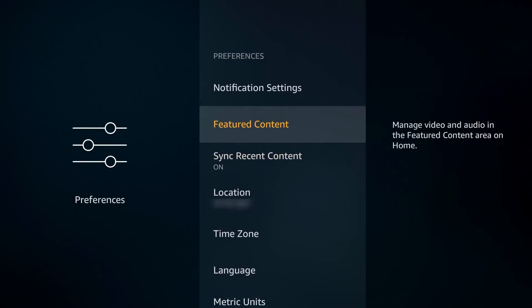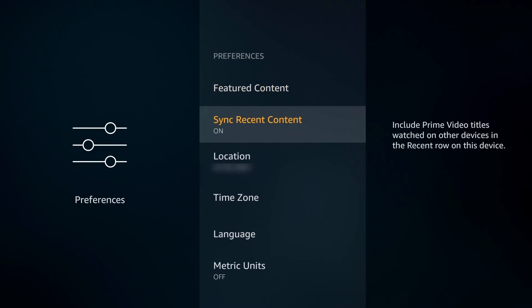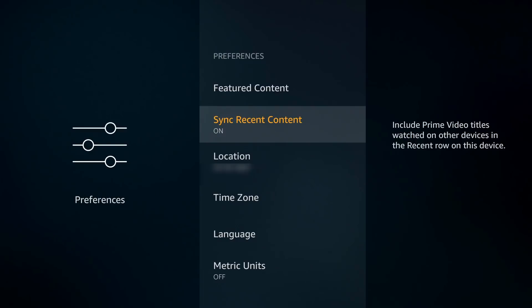The last setting is Sync Recent Content. This is a setting that I'm going to leave on—can be useful especially if you're bouncing from Fire Stick to Fire TV to Fire TV Cube. If you're watching something on one, it will go ahead and sync it on the other device, so that is useful in my opinion. Further down you have the time zone, language, you do have the option to turn off metric or set it to standard.